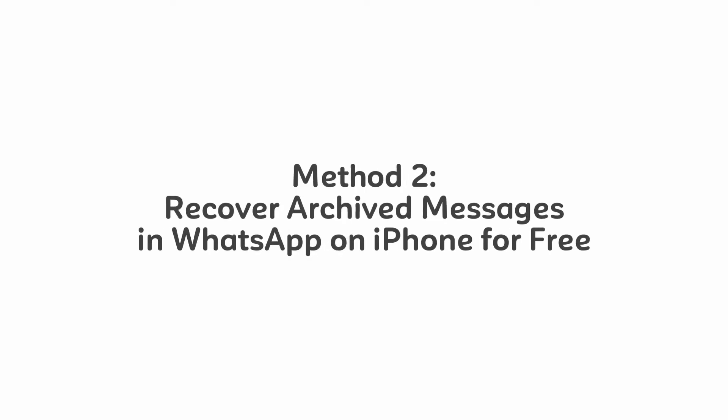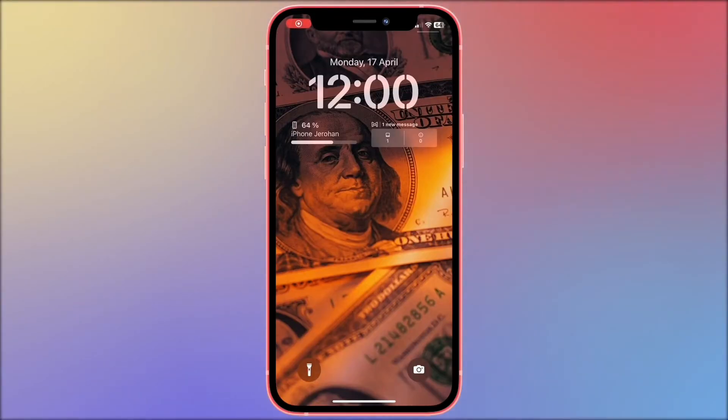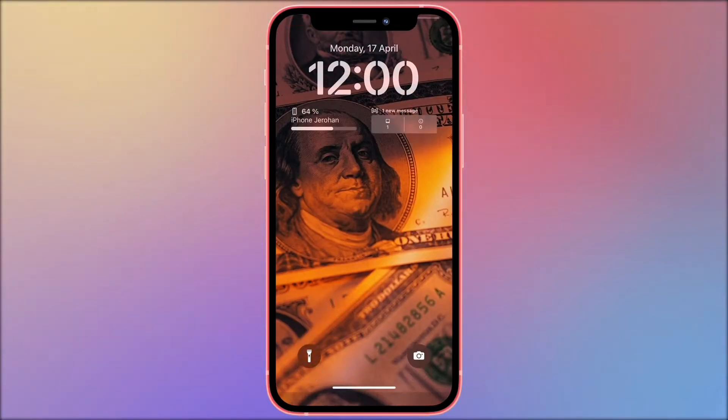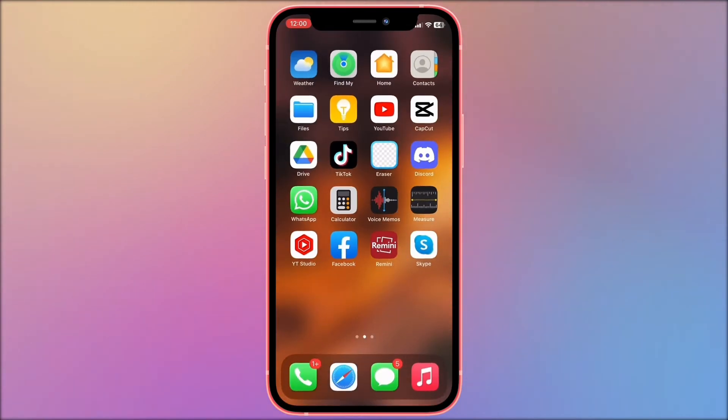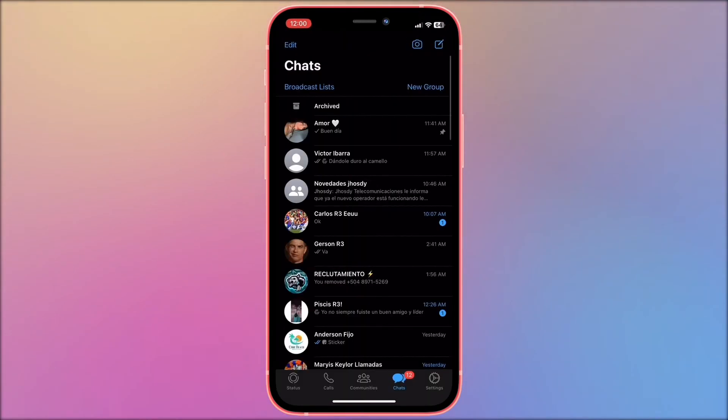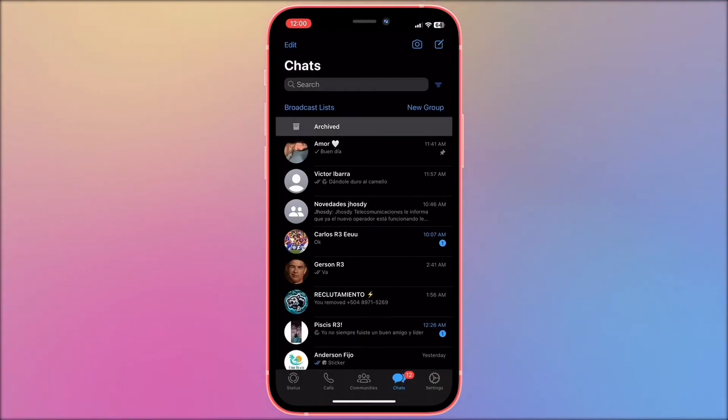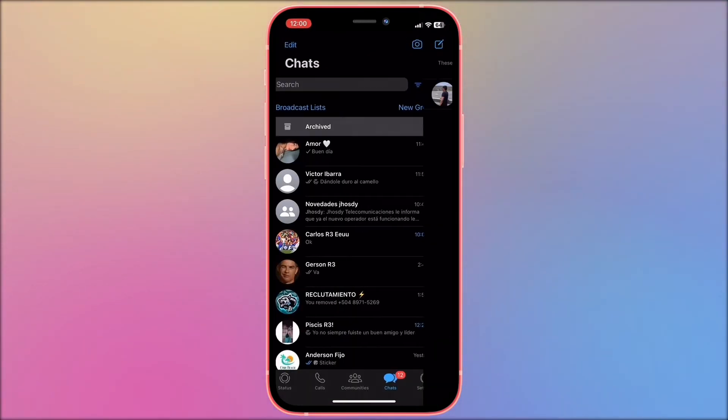Method 2: Recover archived messages in WhatsApp on iPhone for free. Many times WhatsApp messages are archived by mistake. Below I will explain how to recover them. Enter WhatsApp and tap on the first chat that says Archived.